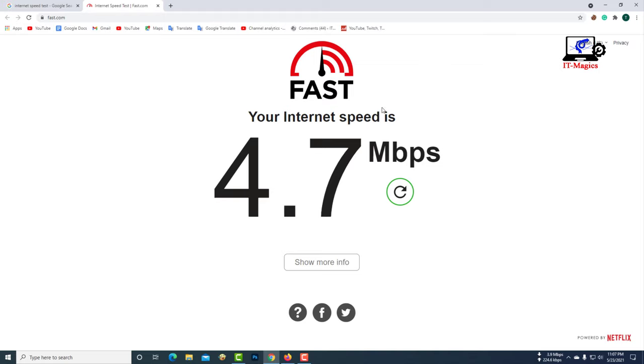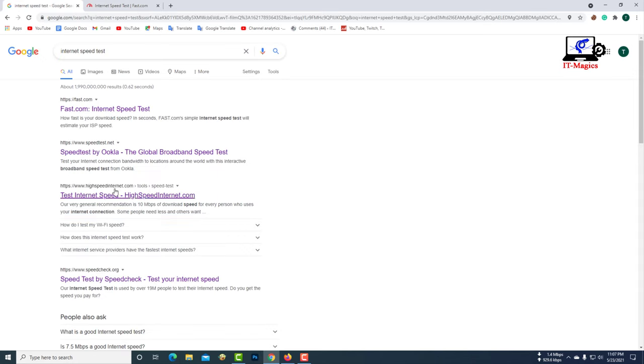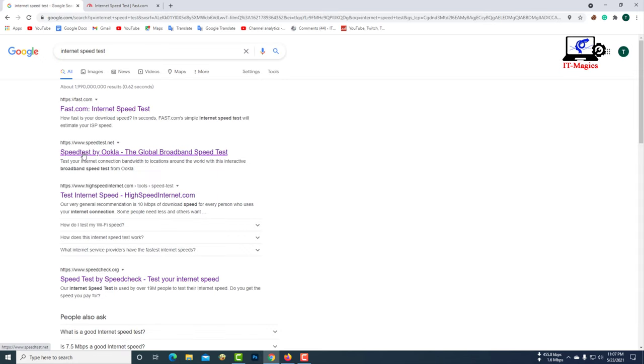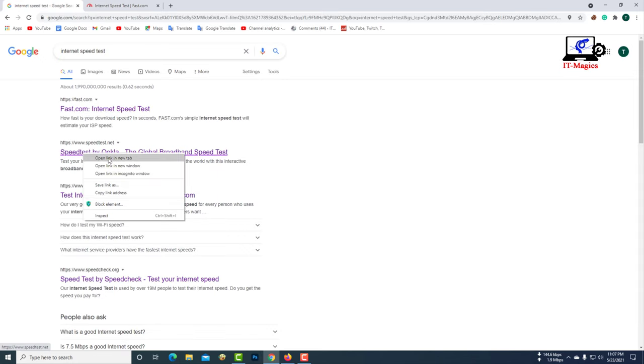You can only see the download speed through this website. Now go to the speedtest.net.